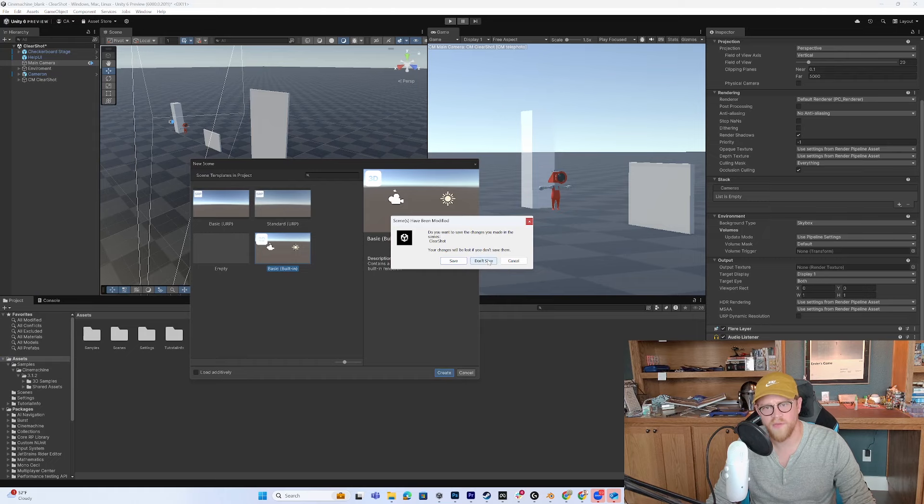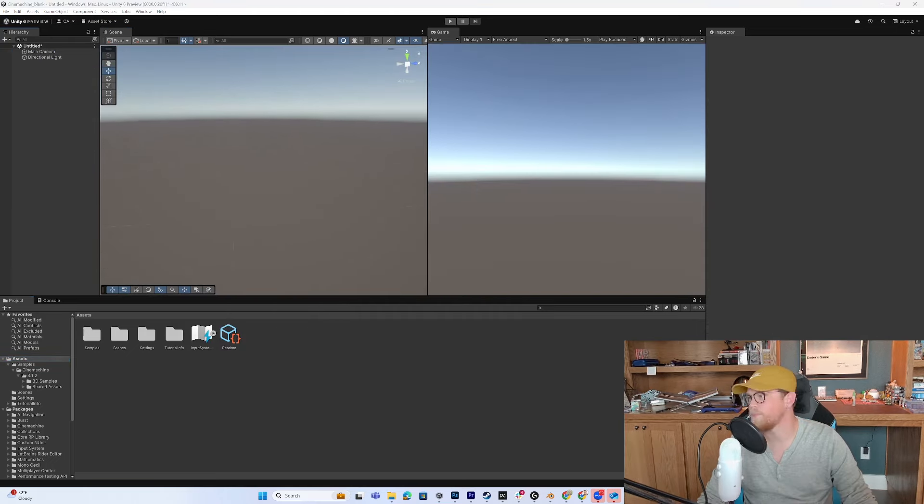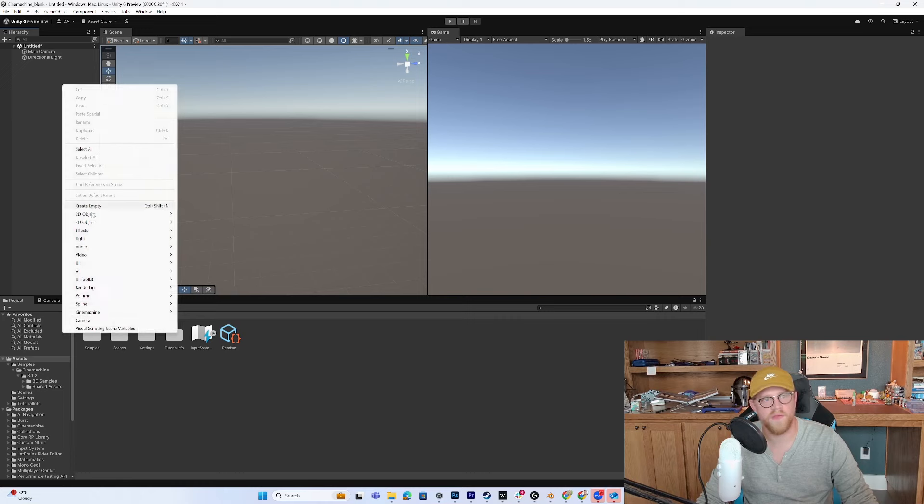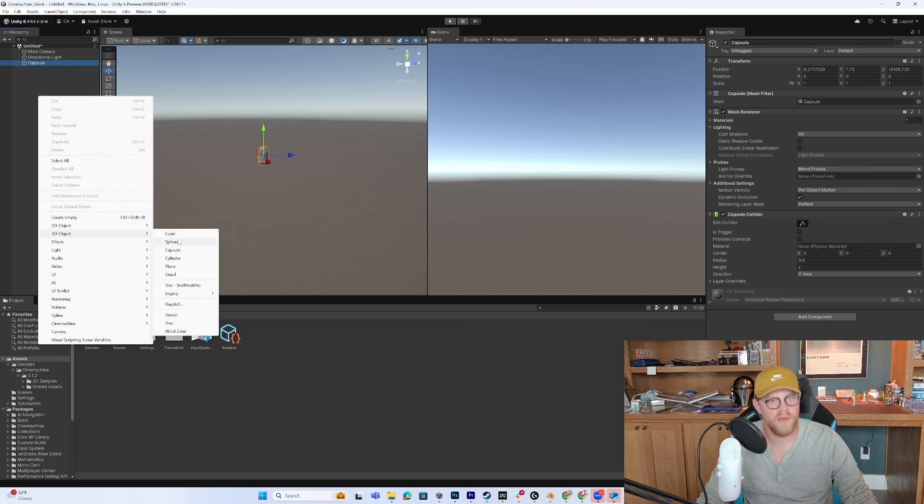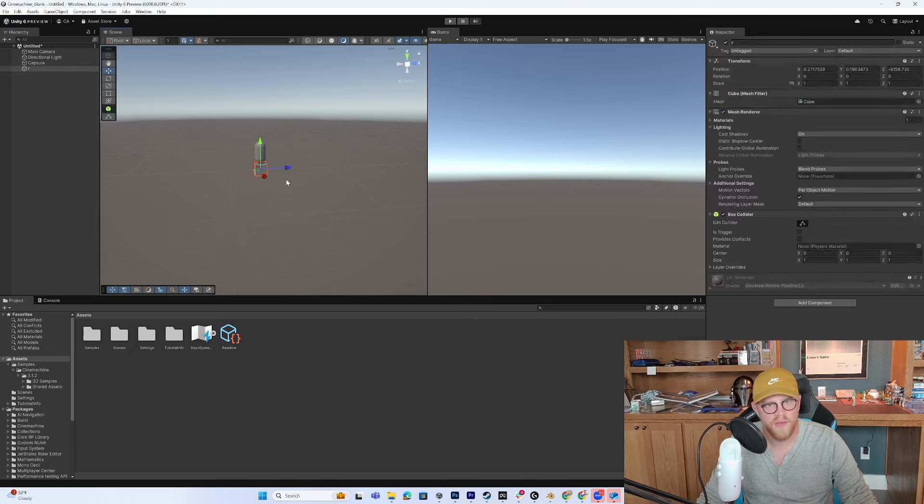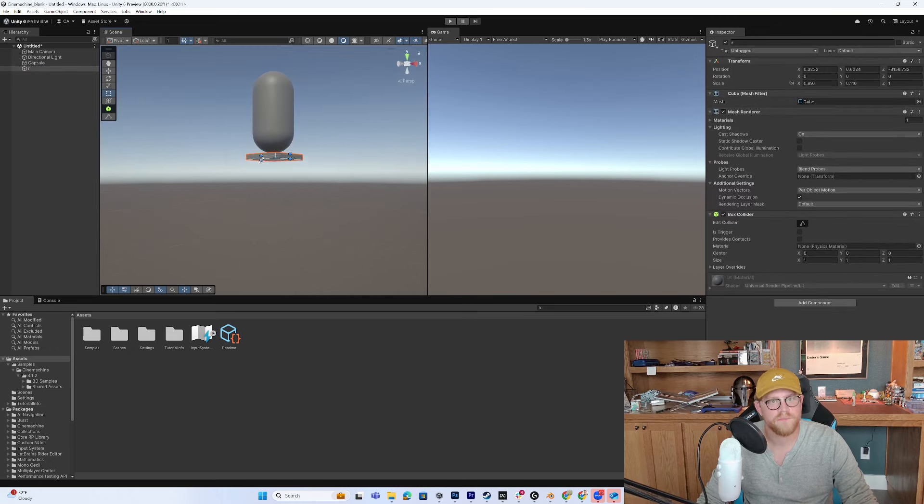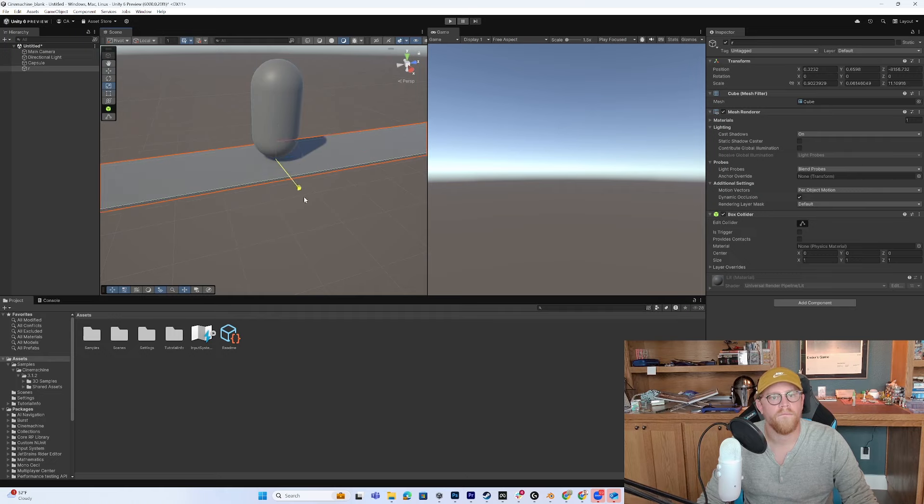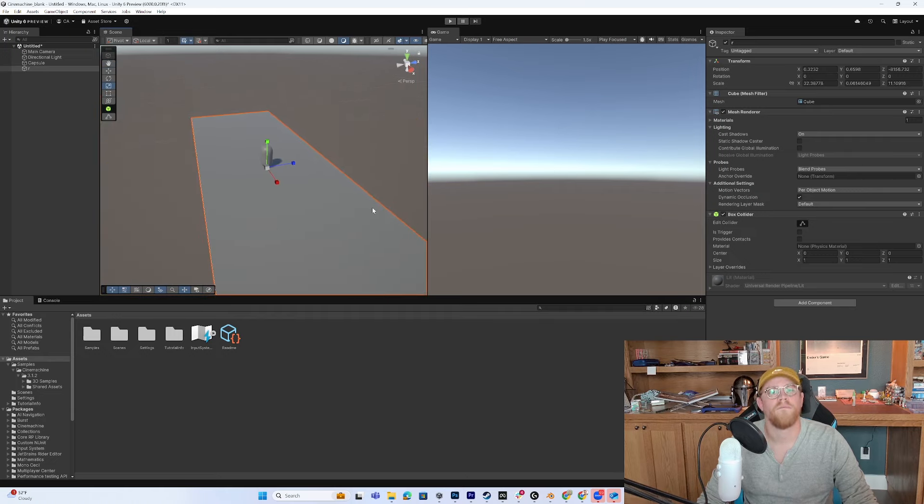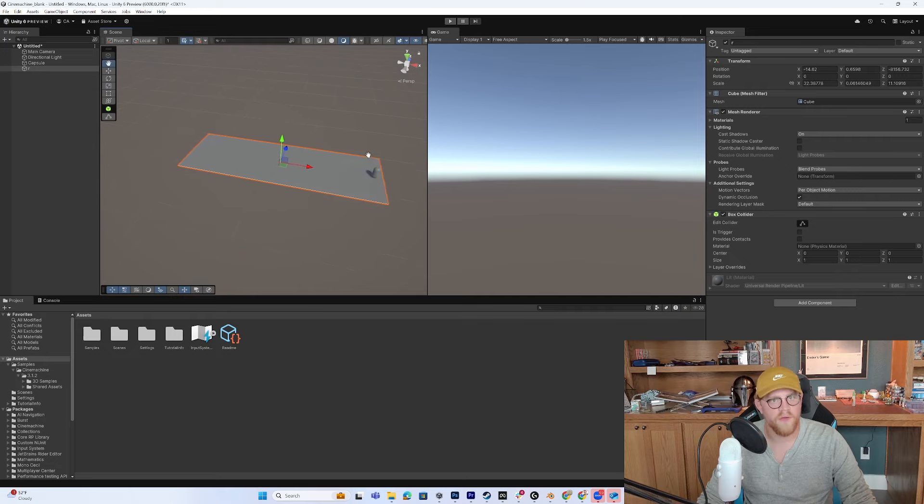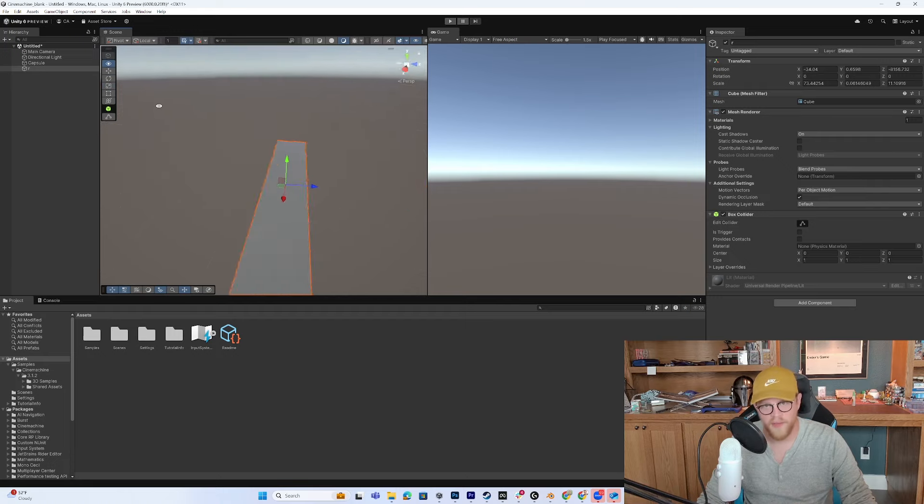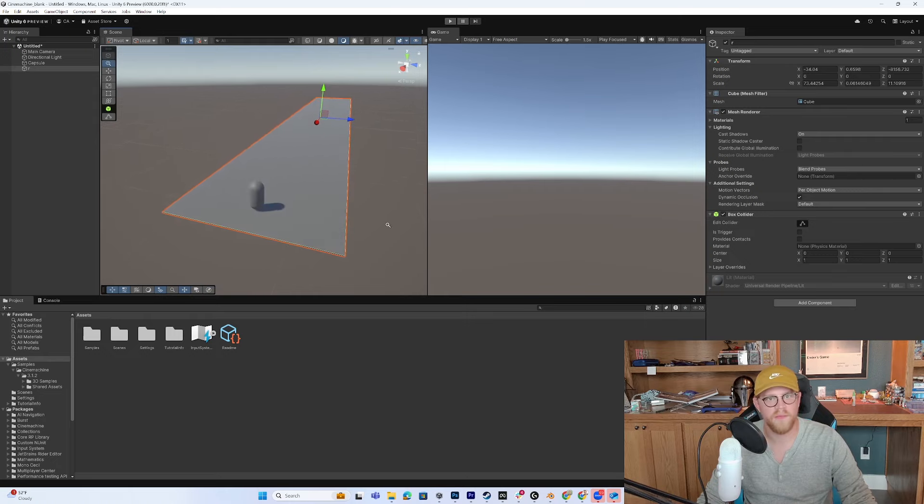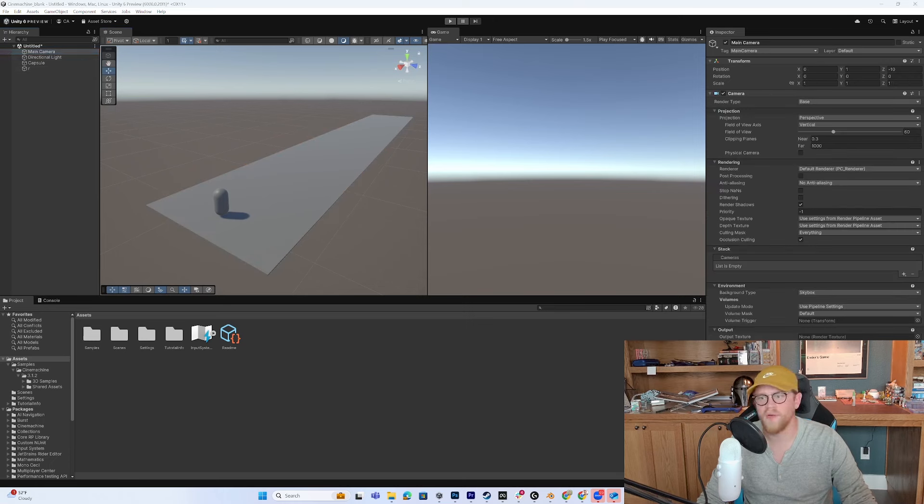So I'm going to do a basic built-in. I'm not going to save any changes to this. So now what I want to do in this scene is just create something simple. So we'll just do a capsule. And then I'm going to create a cube. And we'll go ahead and just make that something like that.